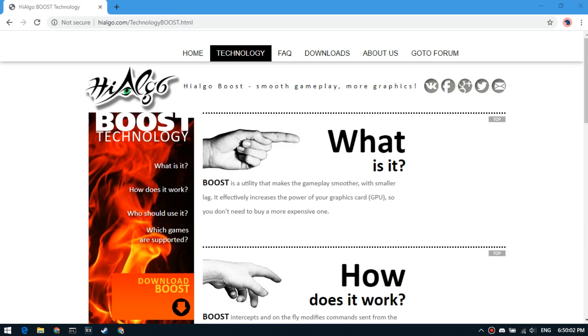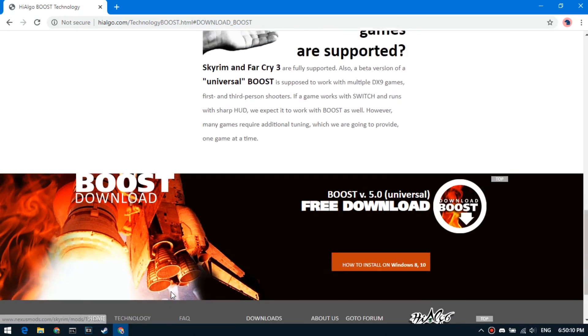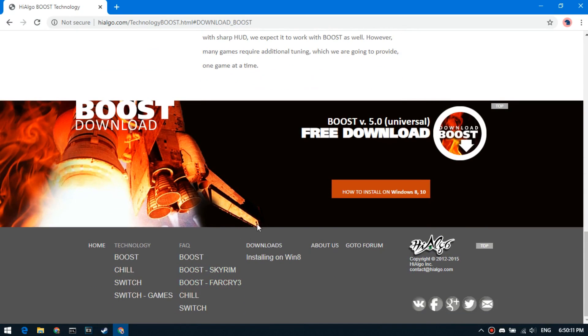I must say right away that I am not responsible for this program. I used it for two weeks, there was no VAC. I will leave a link to download the program in the description. Go to end of the page, download the program.